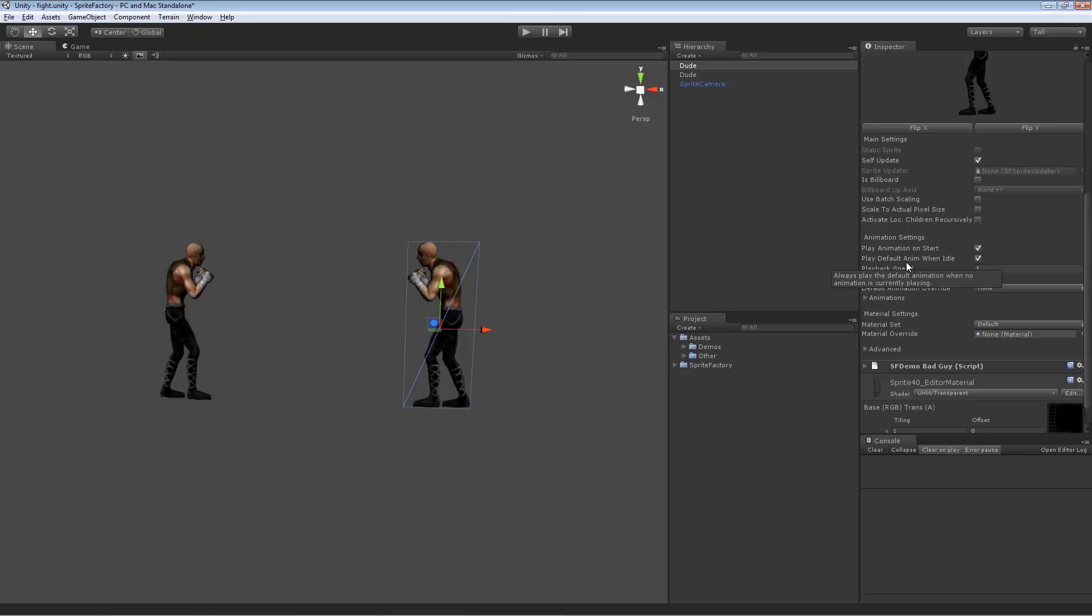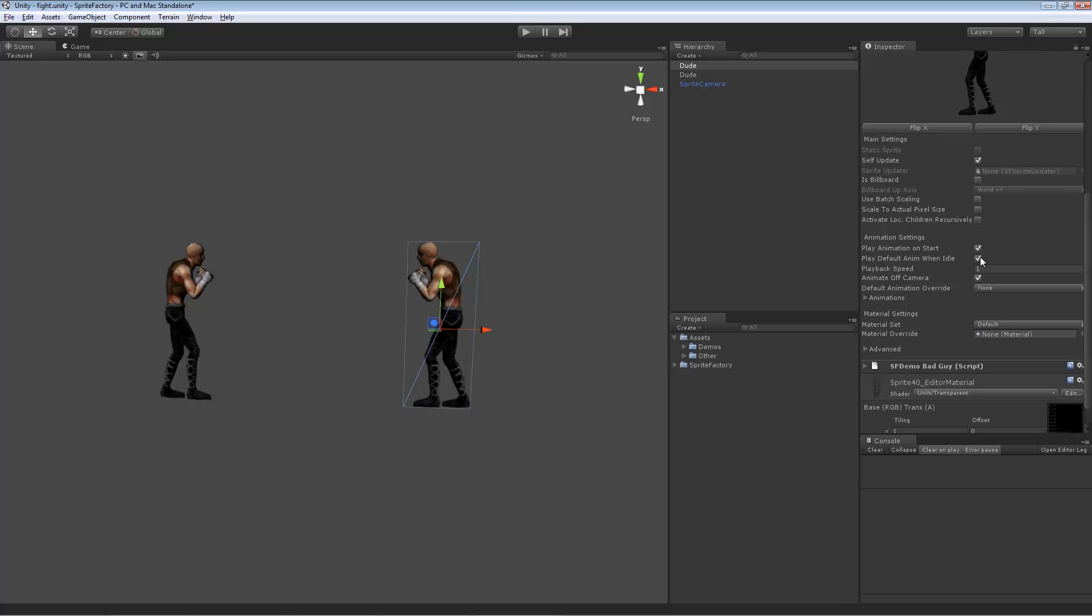Play default animation when idle means whenever an animation is no longer playing, play that default animation again. So in this guy's case, his stand animation is his default animation. So whenever he's done animating, like say after a punch, he'll go back to playing the stand because play default animation when idle is set.